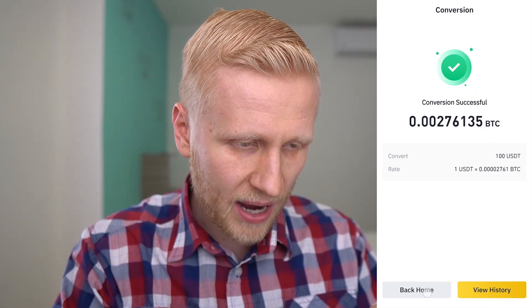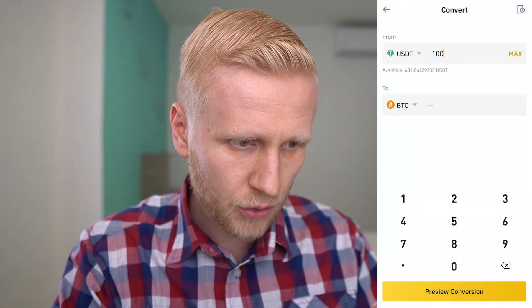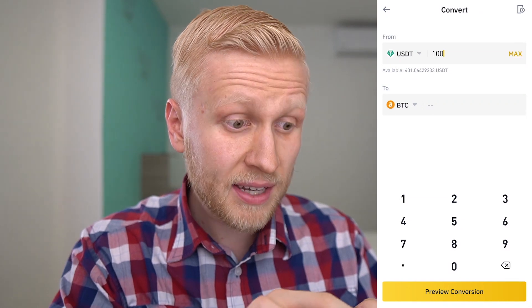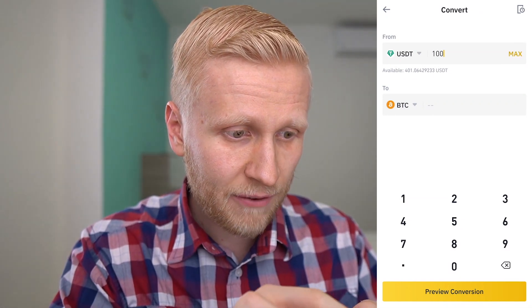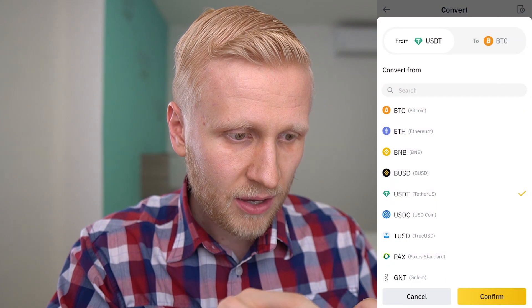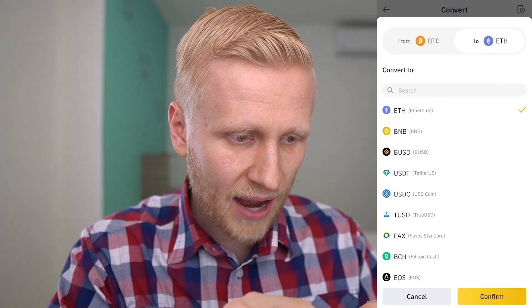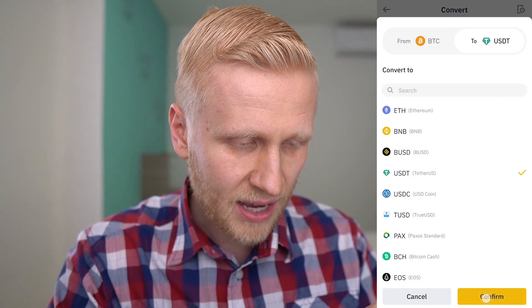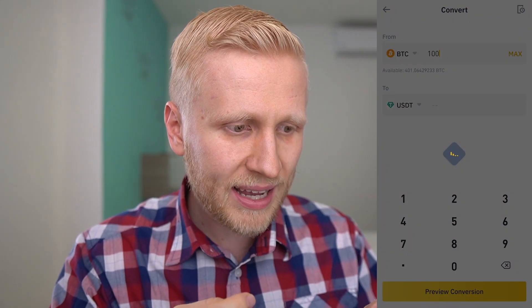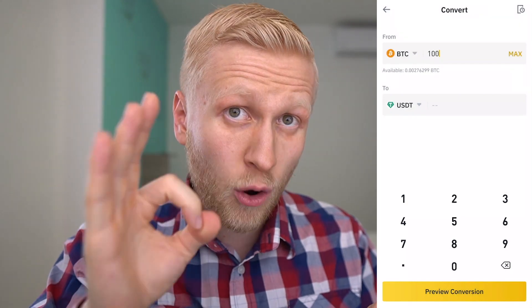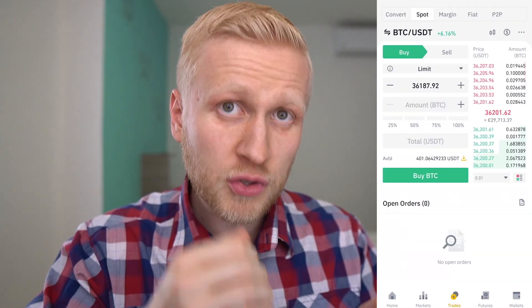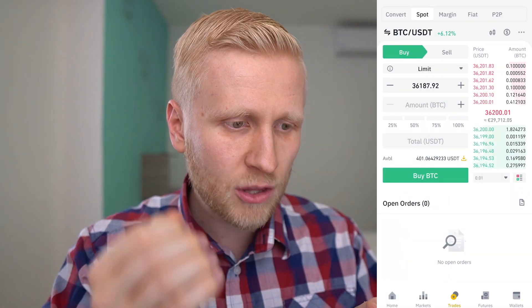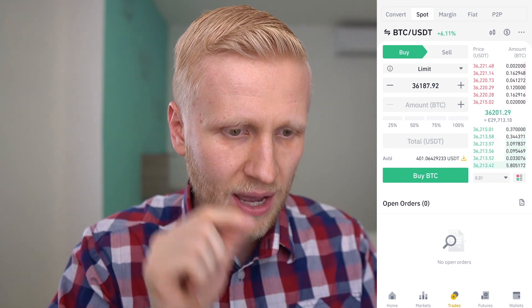Now I have some Bitcoin. We can go back to the convert section and you can see I now have 400 USDT, and if we flip it, you can see the Bitcoin I just purchased. This is really helpful and easy. There is zero fear with this, but there is some spread, so sometimes you may get a better rate in the trade section.